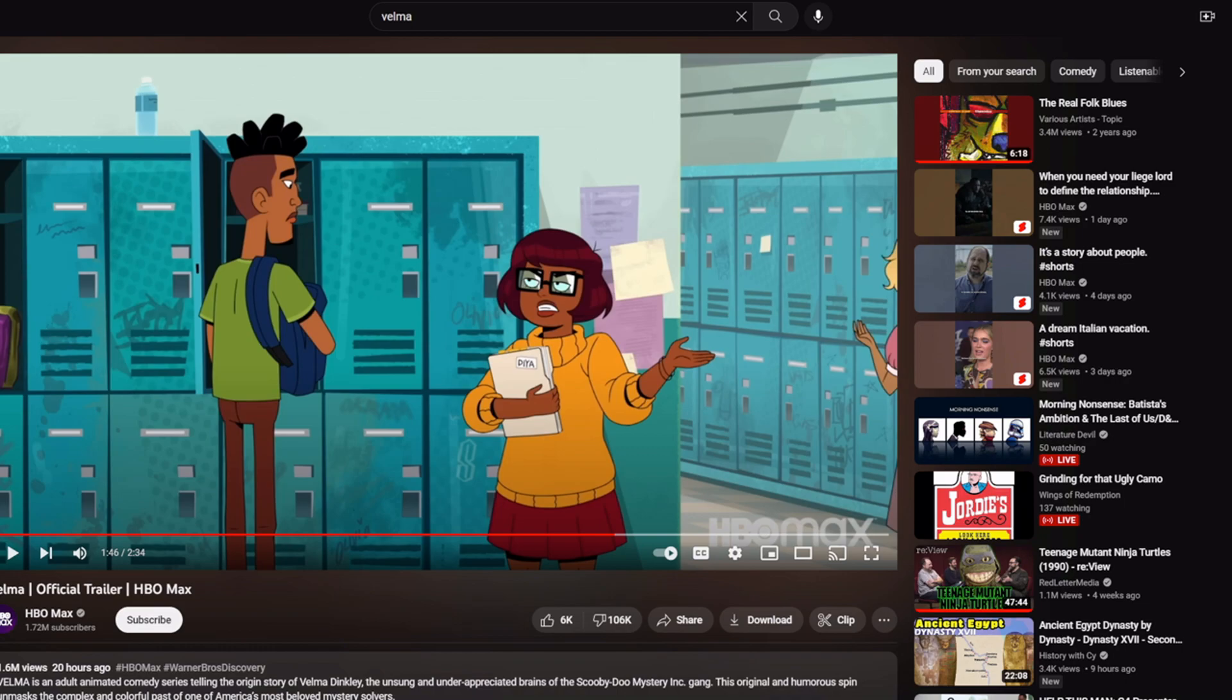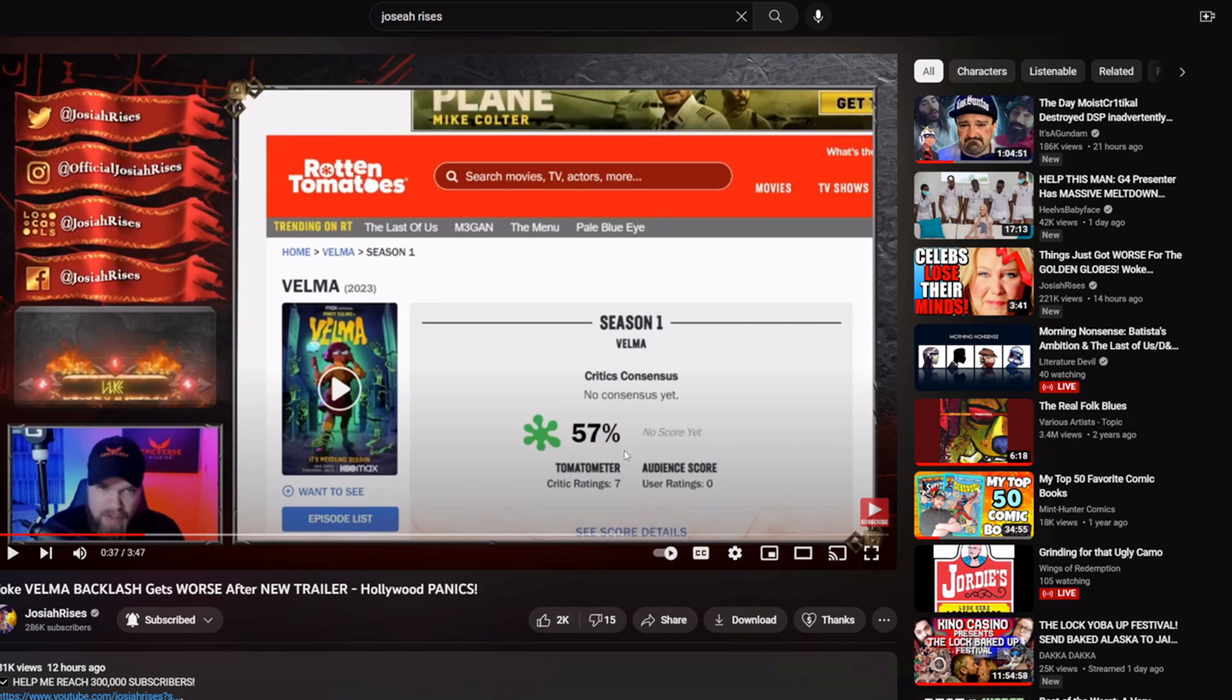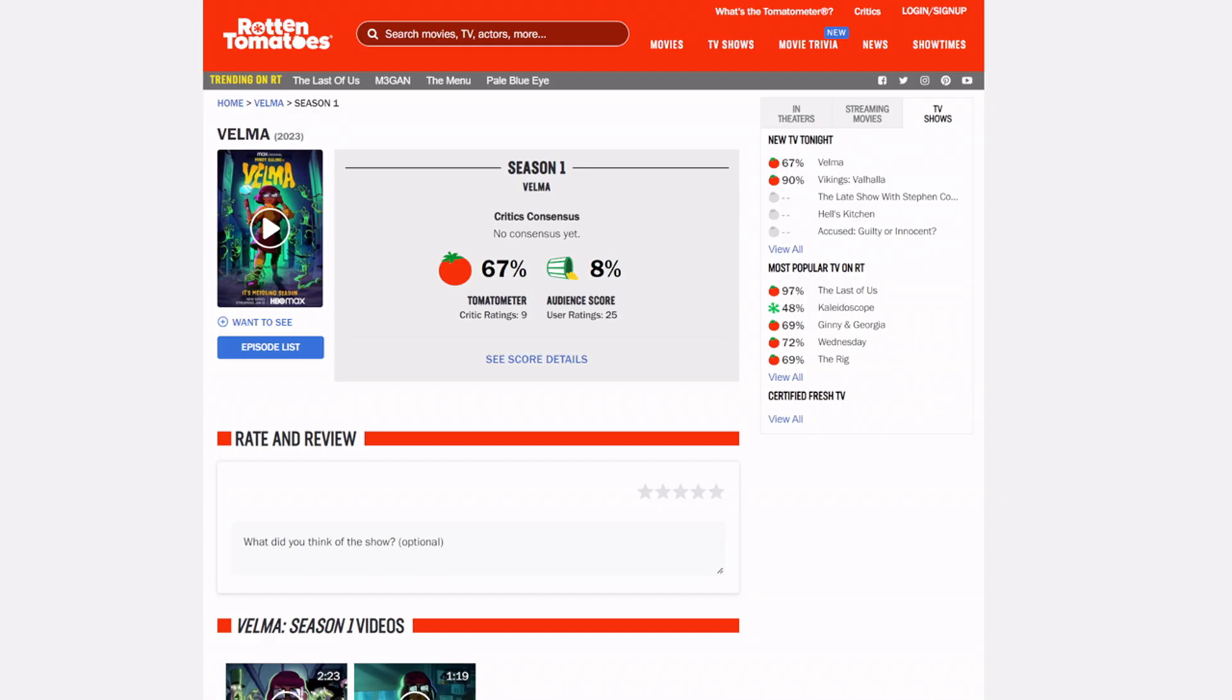Now I want to show you this. This is a video from Josiah Rises from 12 hours ago. He did a video on this and the reviews were at 57%, 57 rotten, but now magically 67% fresh. 8% audience score. Oh, that is bad. That is a bad audience score.